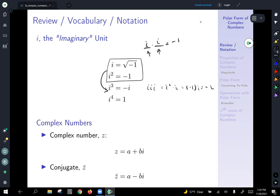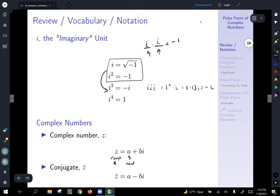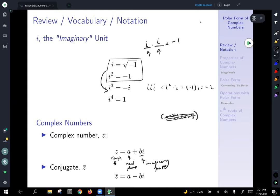From here on out, instead of x or y, we're going to use the notation z for complex numbers. The number z is a complex number written as a plus bi. a is what we call the real part, since there is no imaginary number attached to it, and b is what we call the imaginary part. The conjugate — we've seen this with expressions like x plus five having conjugate x minus five — works the same way here: you leave the real part a positive and flip the sign on b. The notation for the conjugate of z is z with a bar over the top.